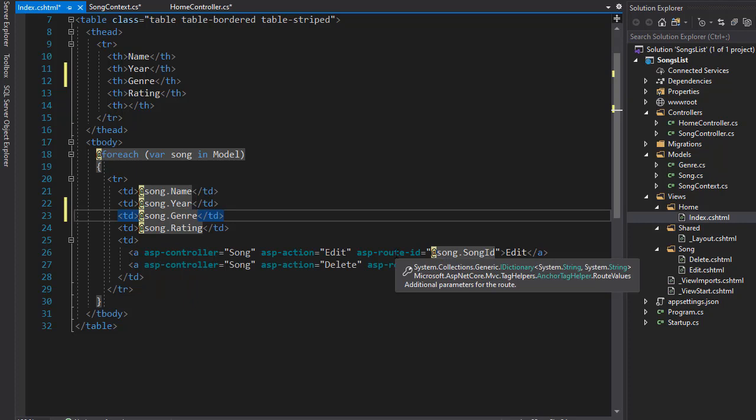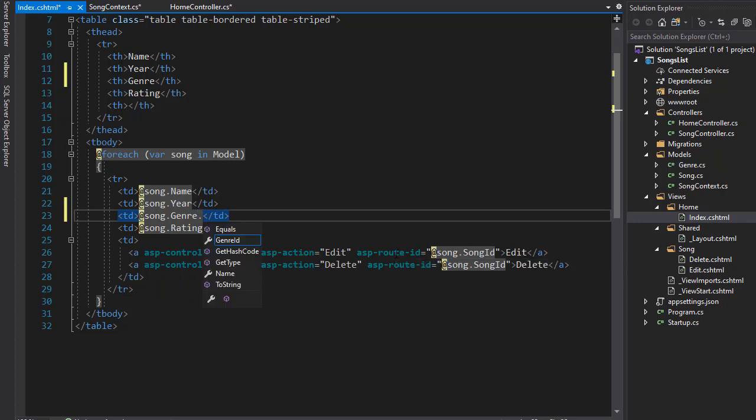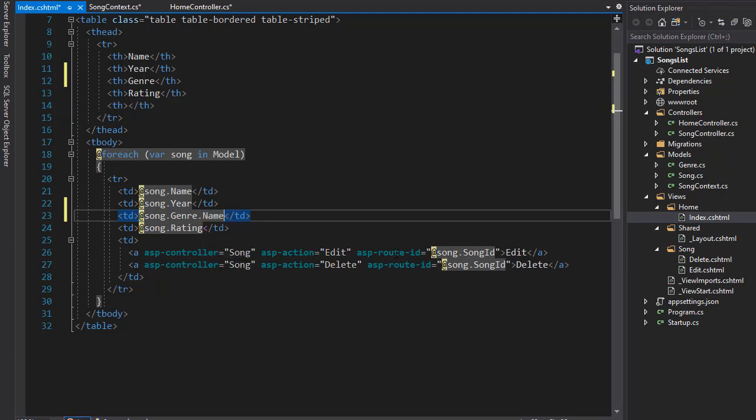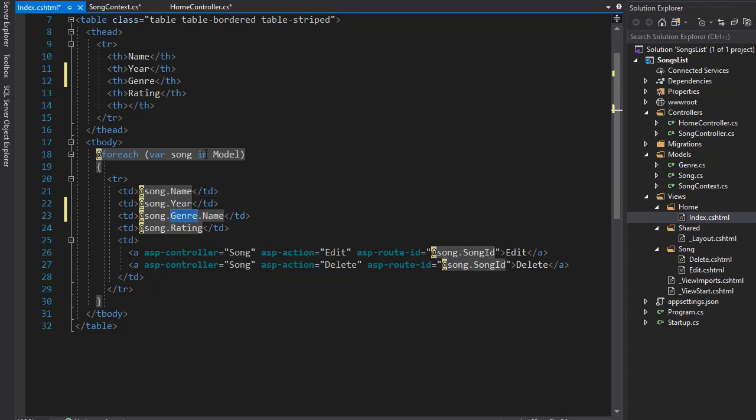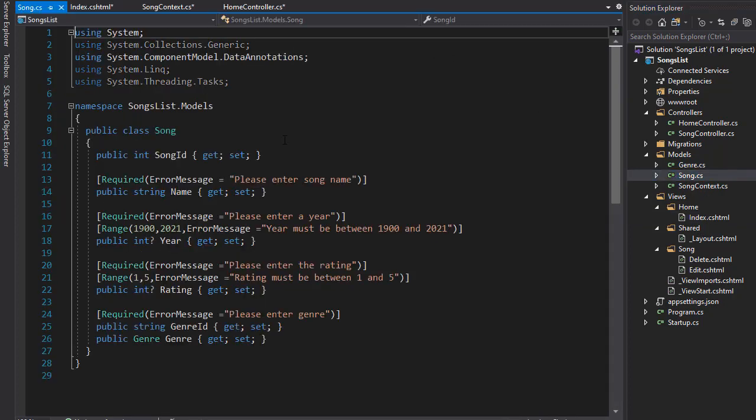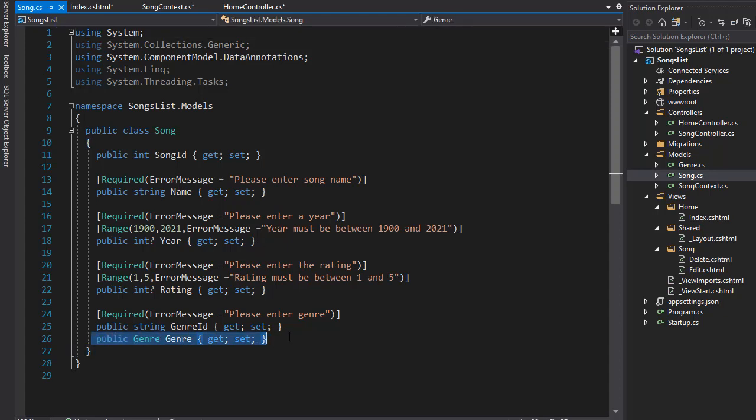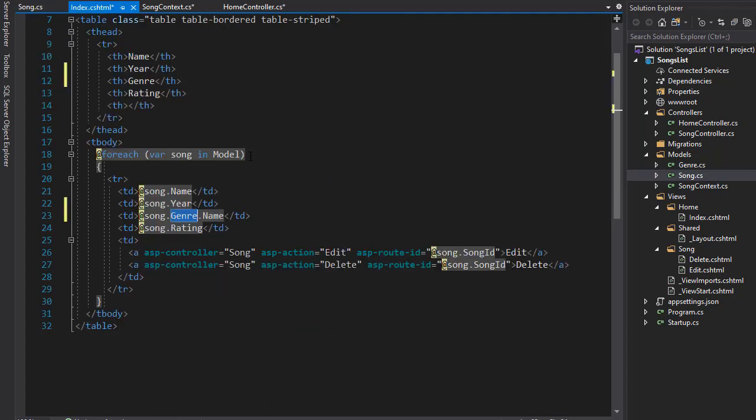And here we will go to the genre, because we have genre property available in our model now. So we can go to it, and then we will retrieve the name. We have the name and we have the genre ID. In this case, we want to display the name. Now remember, genre is a class. So when we go to our song model, this is what we are going to - we go to genre, and from there we will pick whatever property of the genre class we want.